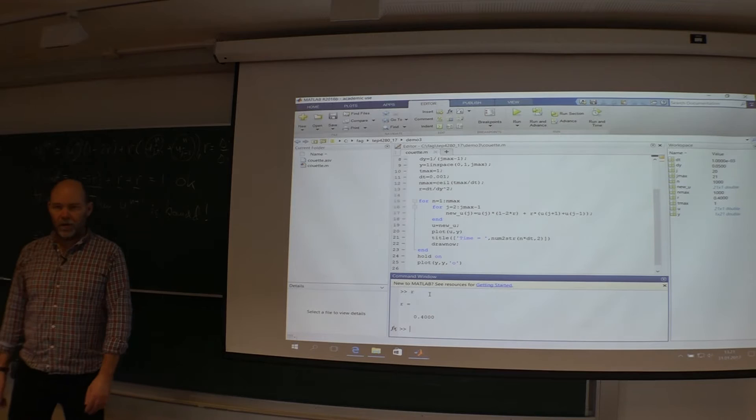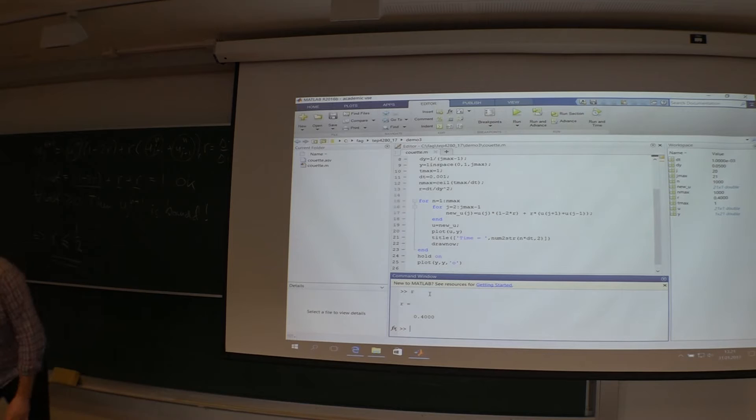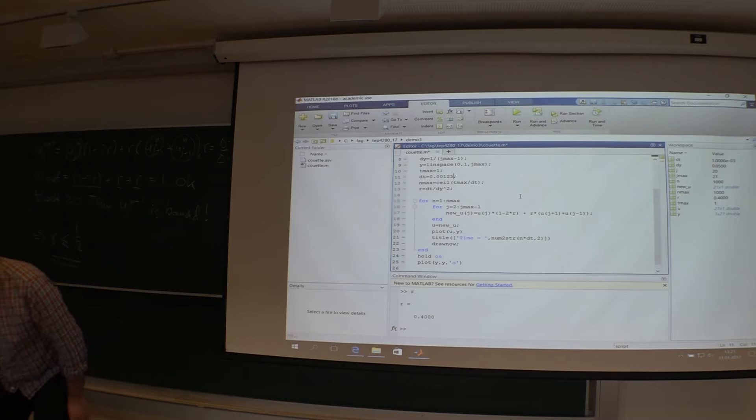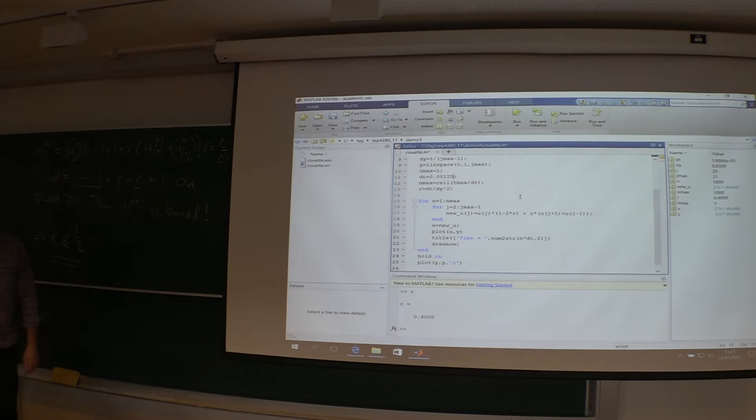Let's see the value of our r here. He's 0.4. So yes we are just in the vicinity of the stability limit. Let's modify him to be precisely on the limit. Now r should be 0.5. Let's see what happens.